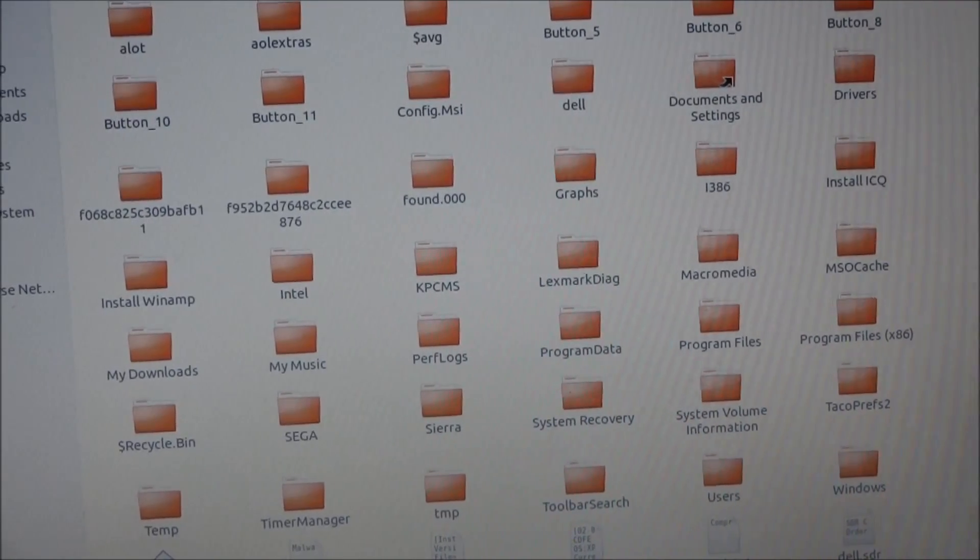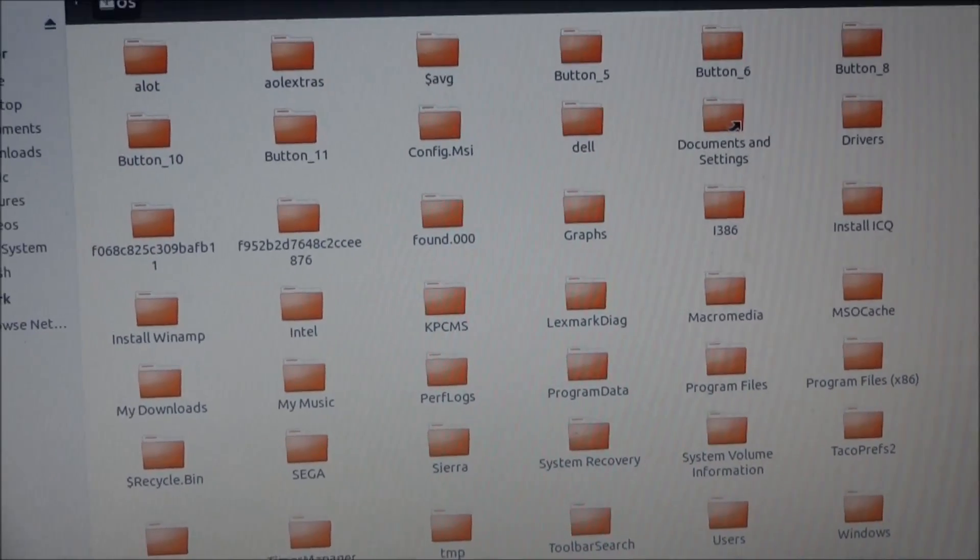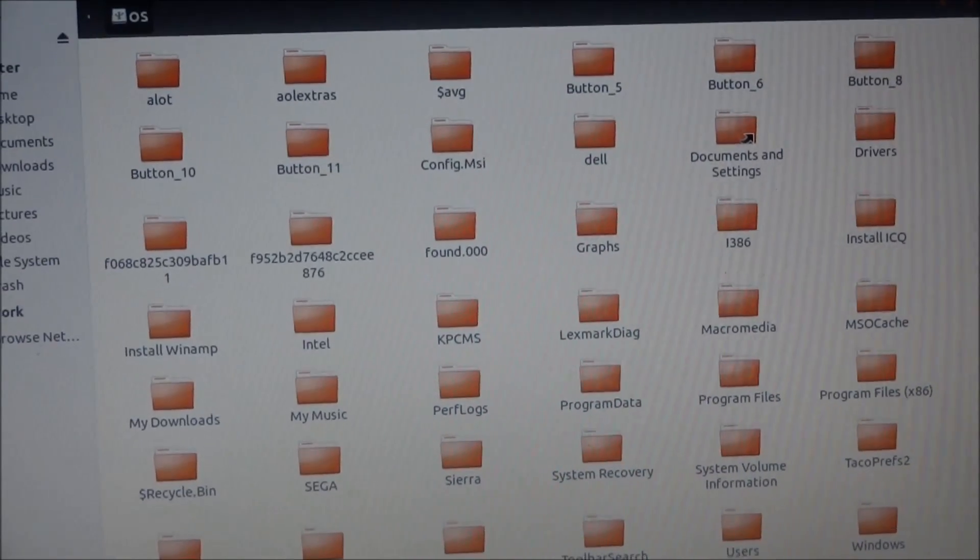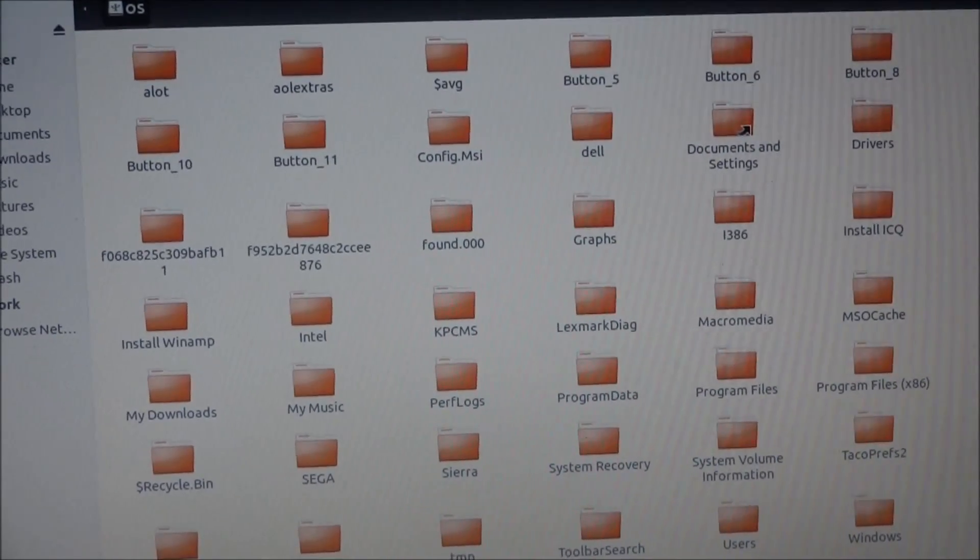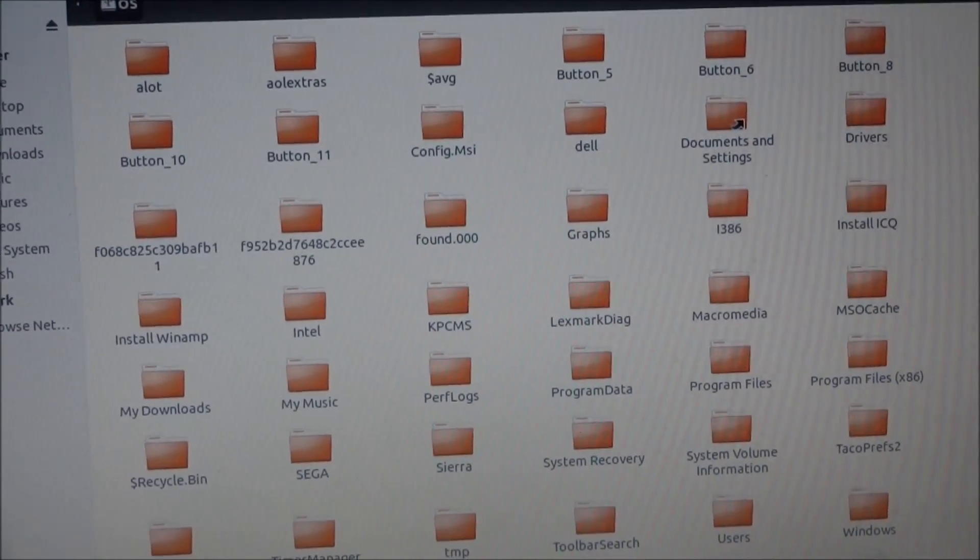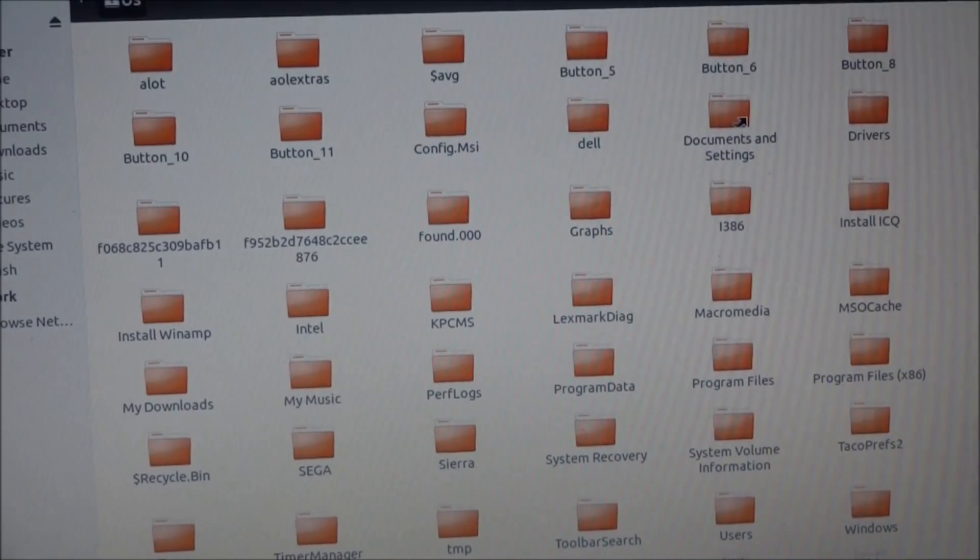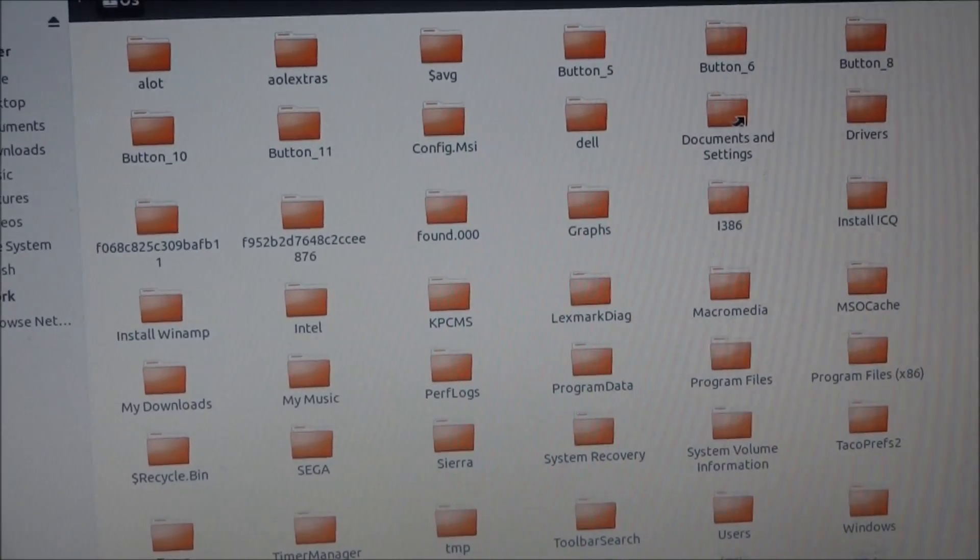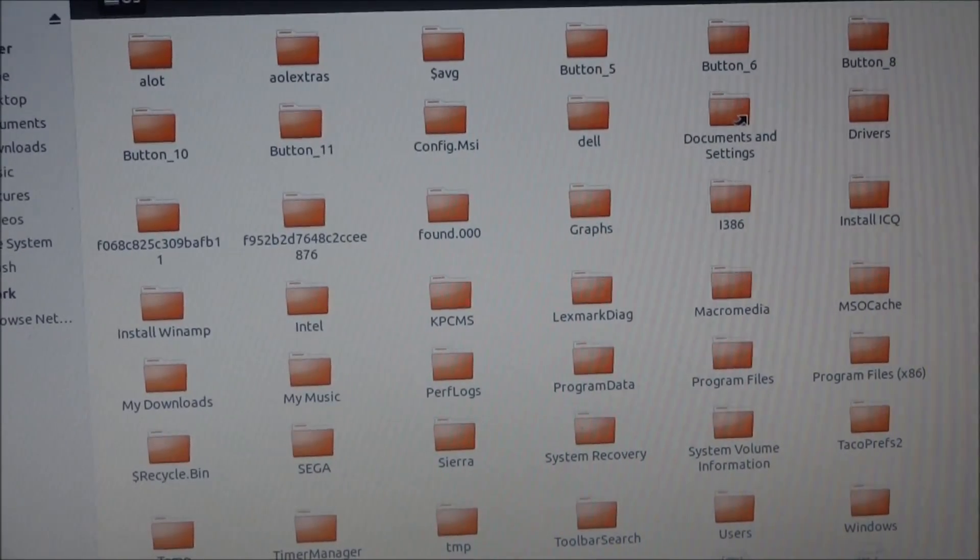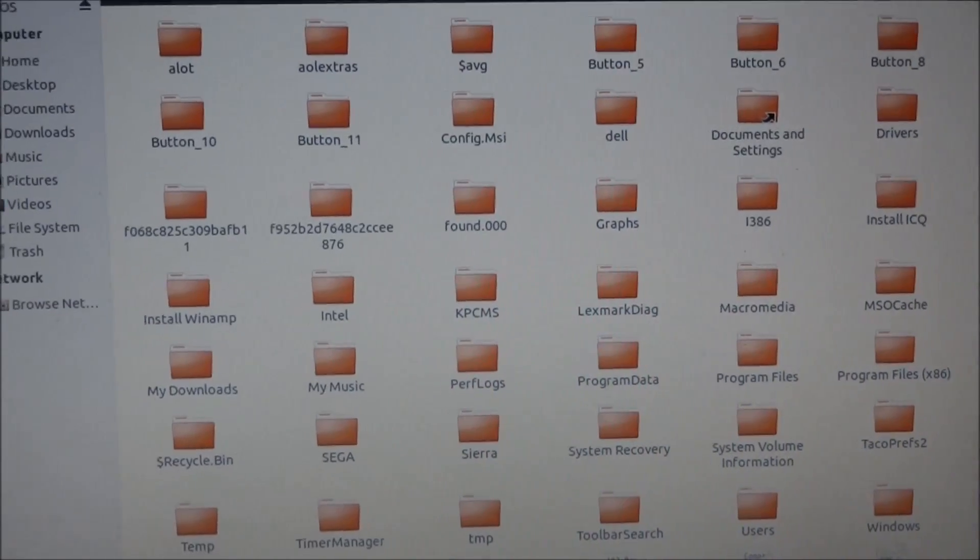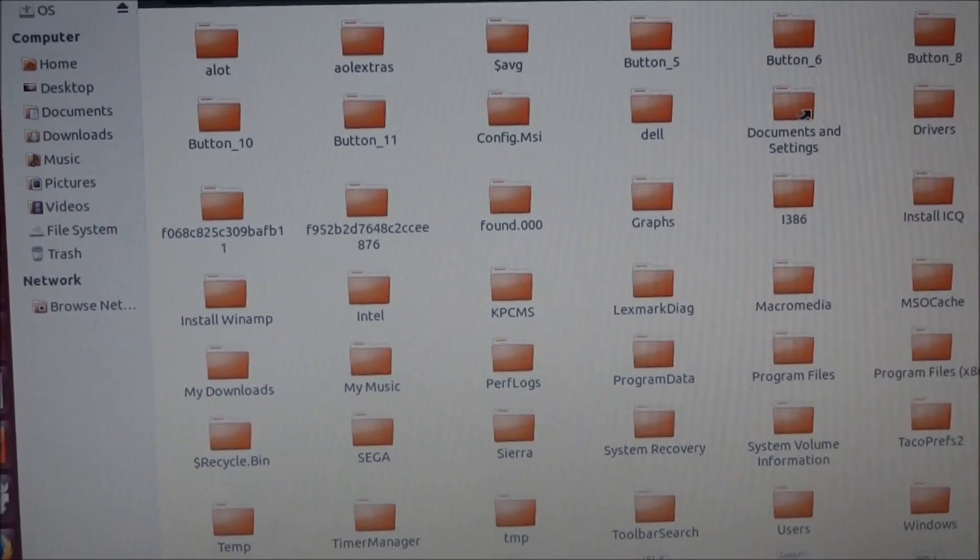And the only way to get the data for the customer, because the customer was kind of worried because it got pictures, documentations, everything family-oriented. So I used this Ubuntu desktop and extract the data.